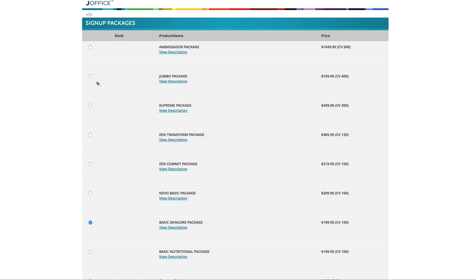How serious you are about changing your financial future and building a long-term business with Jeunesse, your budget, and your willingness to put in the work that is required to build a successful business. We suggest you select one of the following packages.